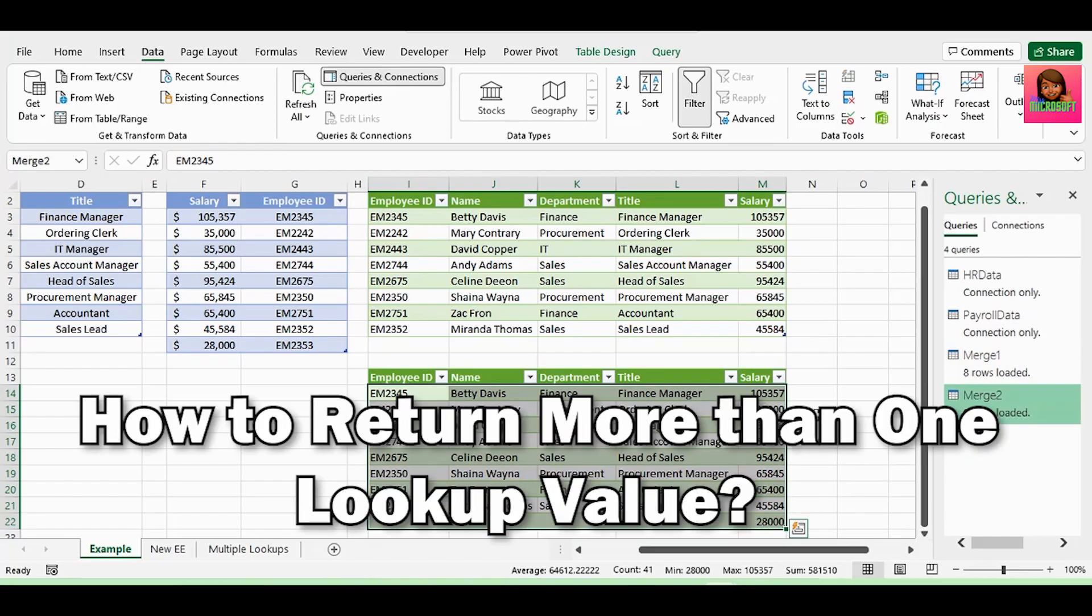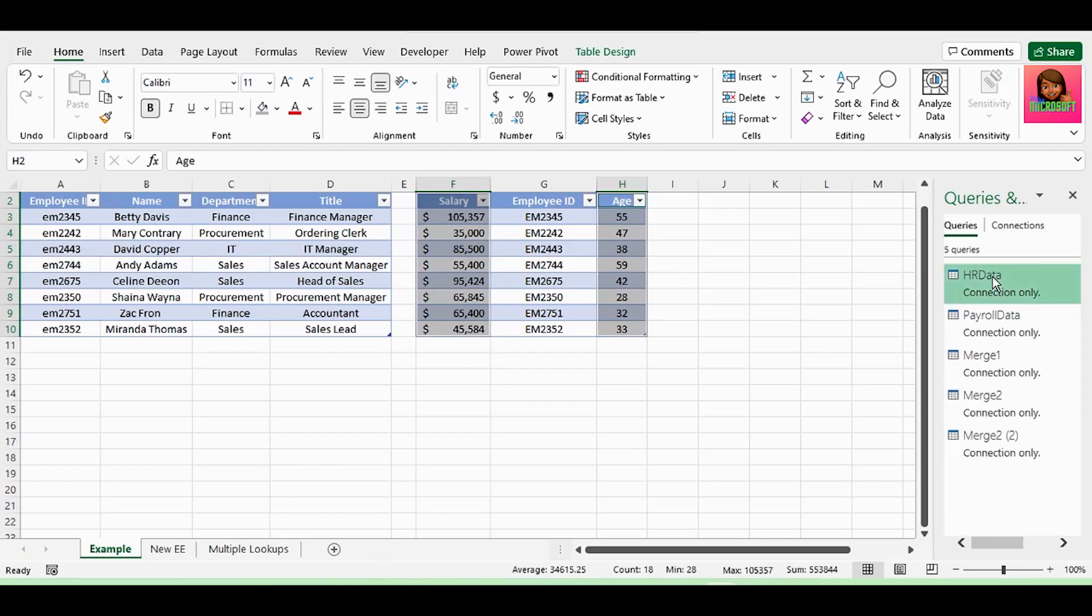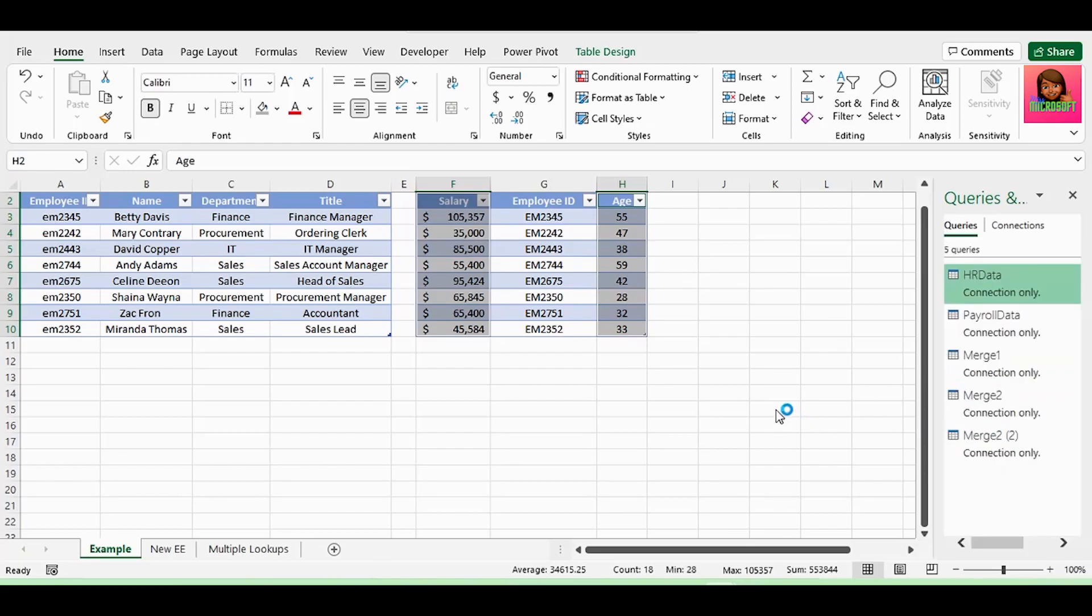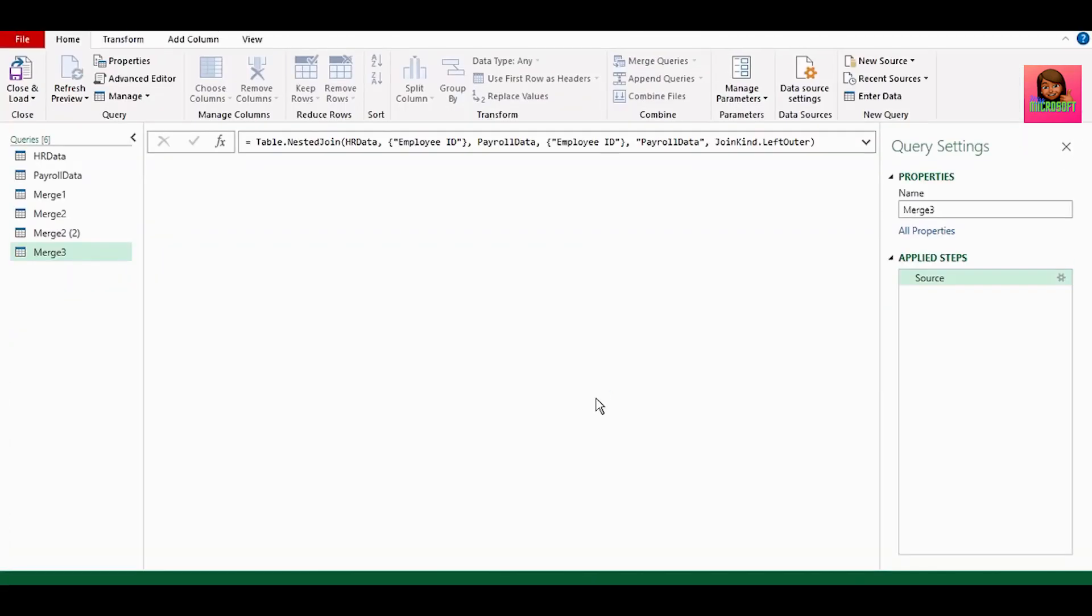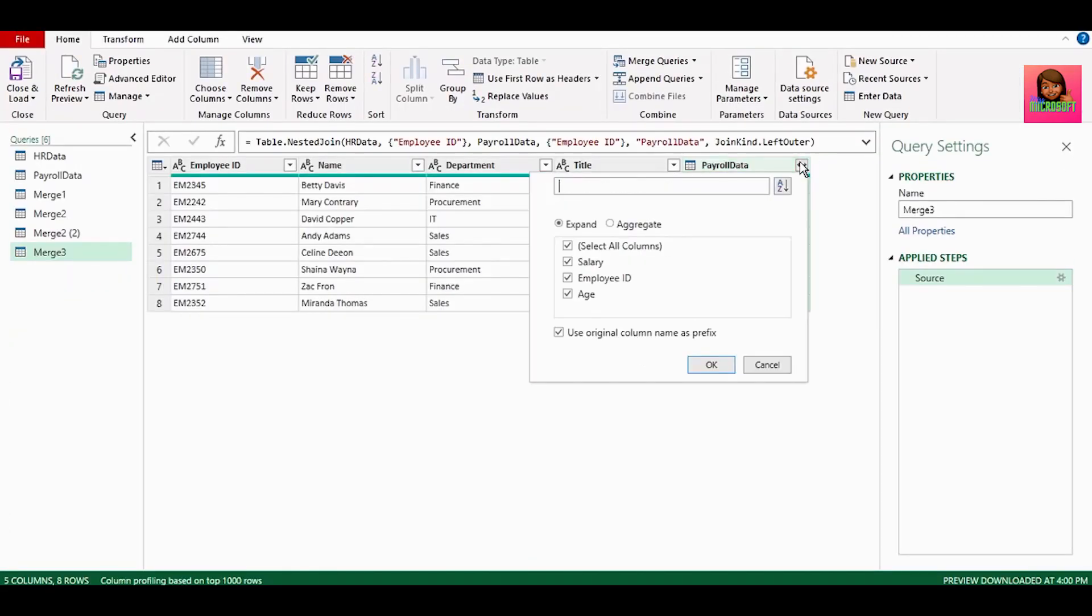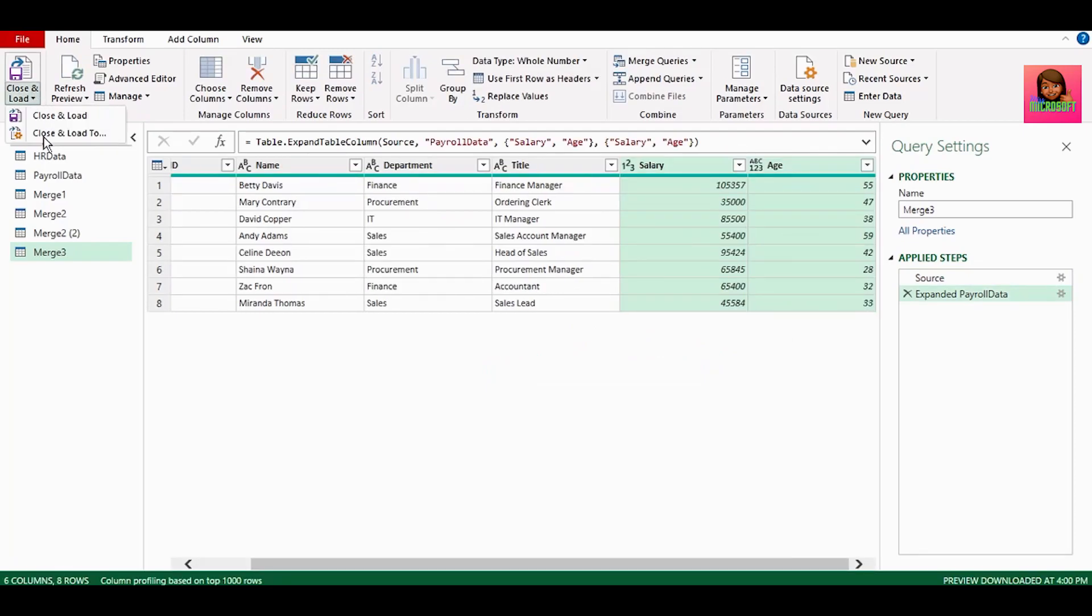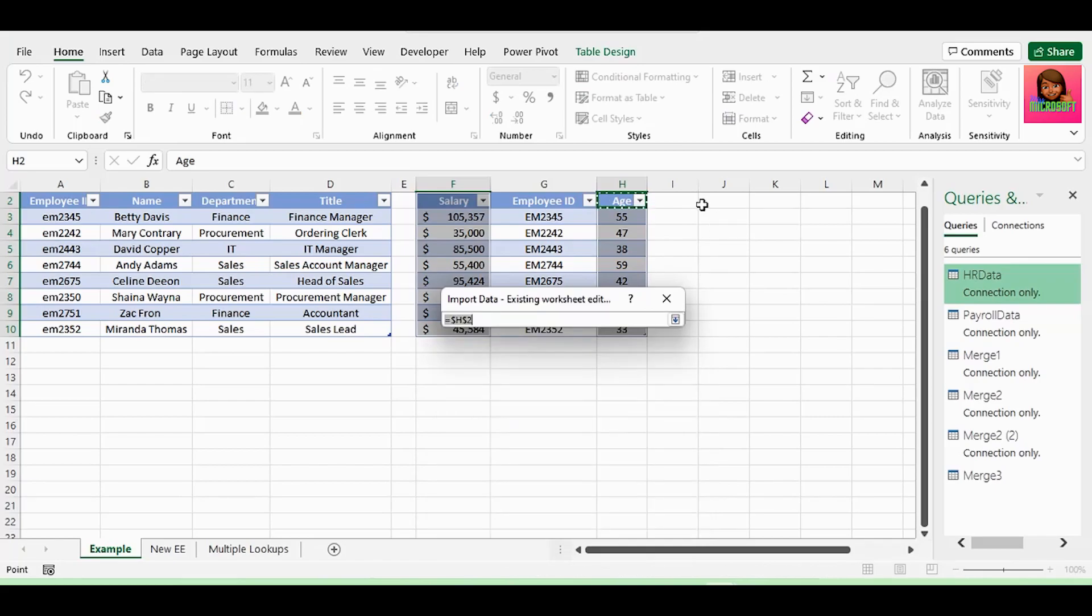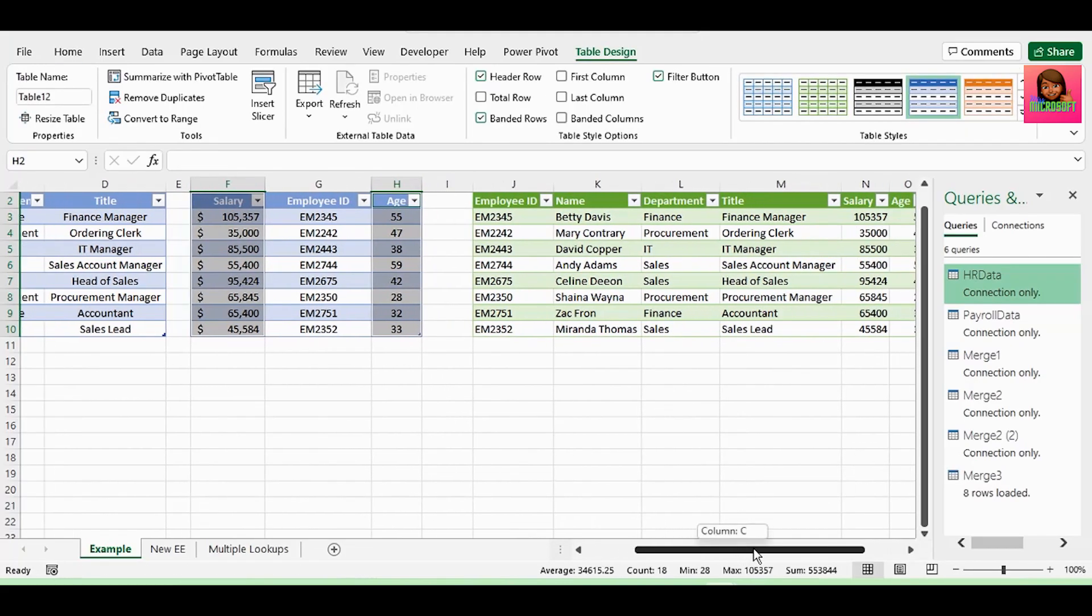Then if you wanted to return more than one value. So here we want to return the salary and age of each employee. Right click on HR data. Click on merge. Select payroll data as our secondary table. Select employee ID in both tables. Let's keep left outer selected. In our query editor, click on the filter. Uncheck employee ID. And keep salary and age checked. And uncheck use original column name as prefix. Send this back to Excel. And we have now returned more than one value.